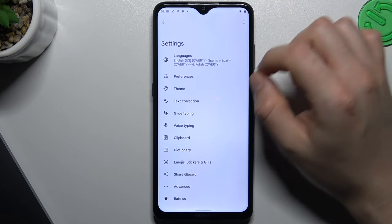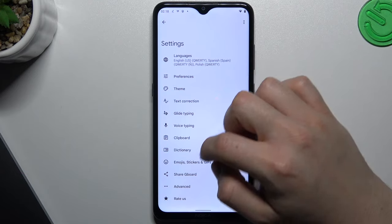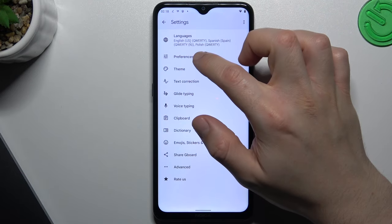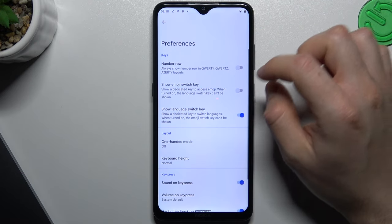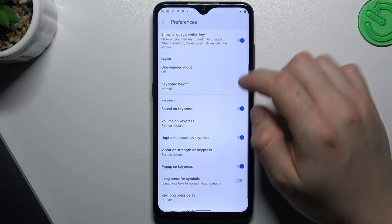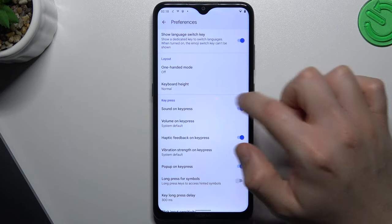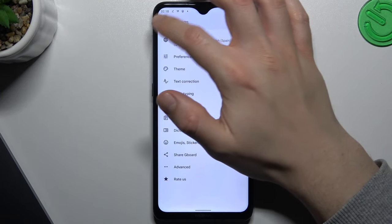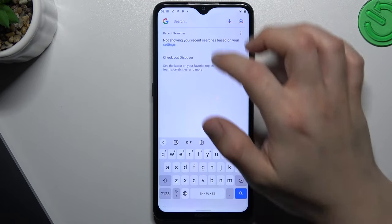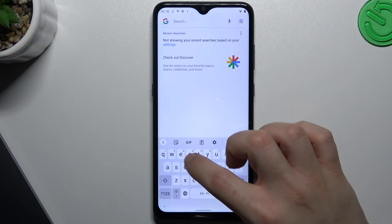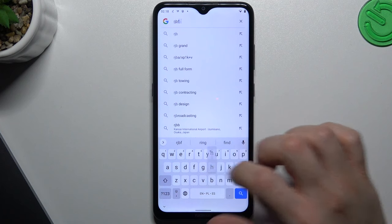Just open the settings, go to the preferences, and look for this option. Now just switch it off, and your keyboard should be quiet.